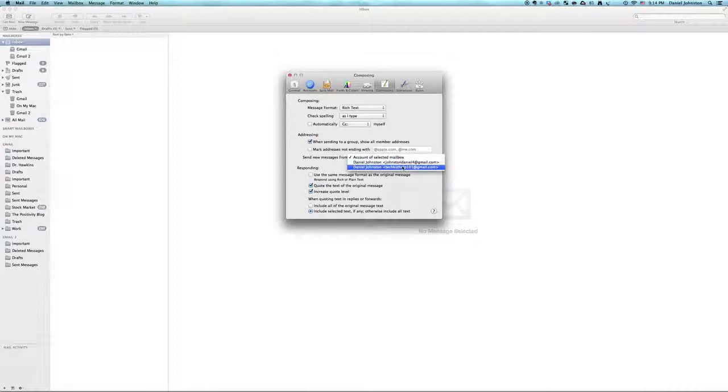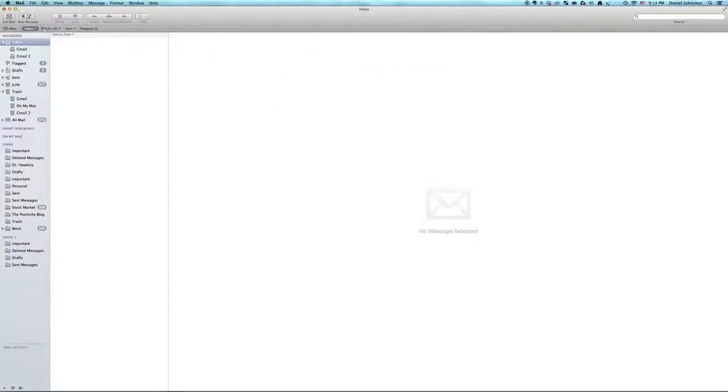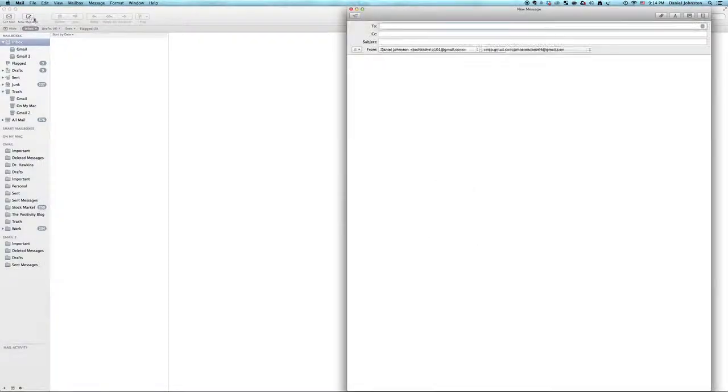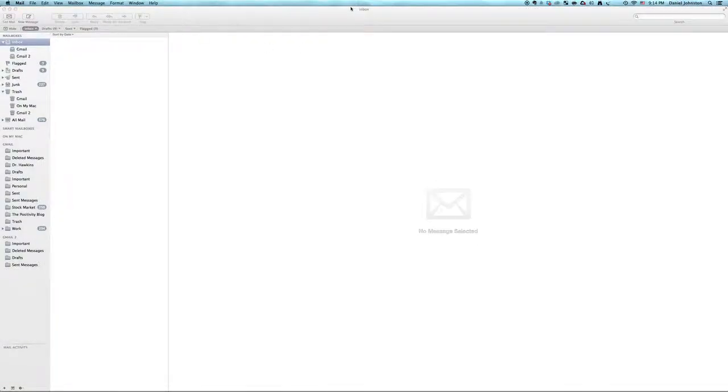So if I want to make this one my default account, I go into New Message and it's already sending it from there.